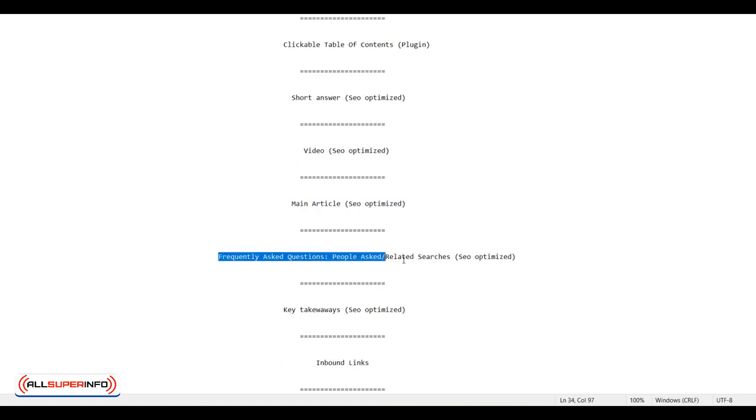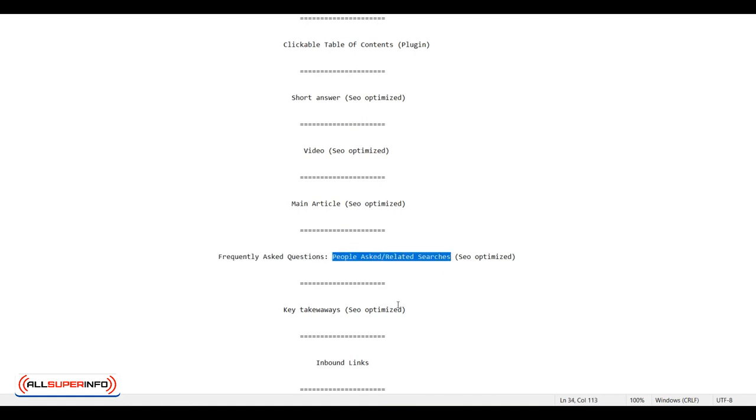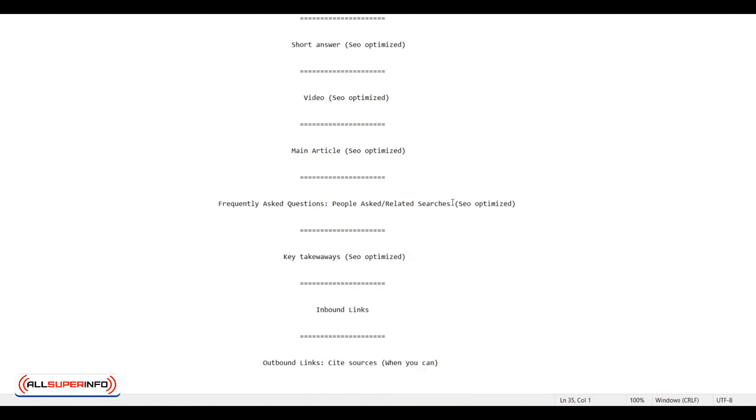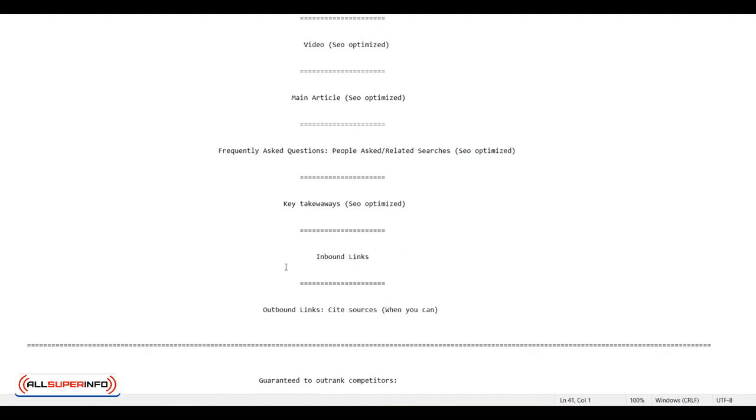After the article, you want to cover frequently asked questions. I'm going to show you later where to find this. It's in Google. Basically, we're going to be looking for the people asked and the related searches answers. We're going to be able to add more content to the blog article with that. You want to have your keyword at least once in there. Then you have the key takeaways. You want to optimize the key takeaways with your keyword.